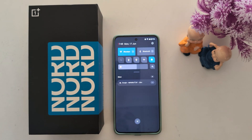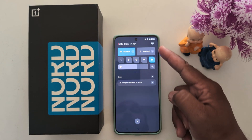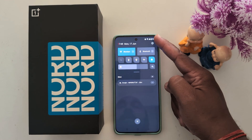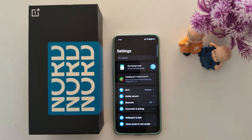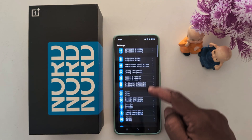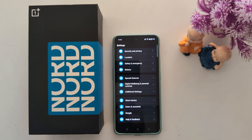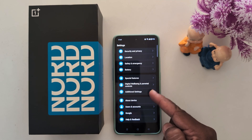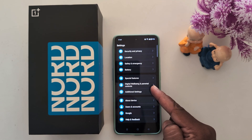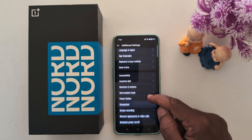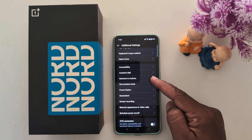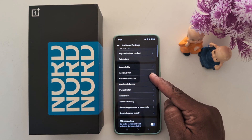Swipe down the notification panel from the top, then tap the settings gear icon at the top right. Now scroll down to additional settings and tap on it. Here you can find the gestures and motion option — tap on it.